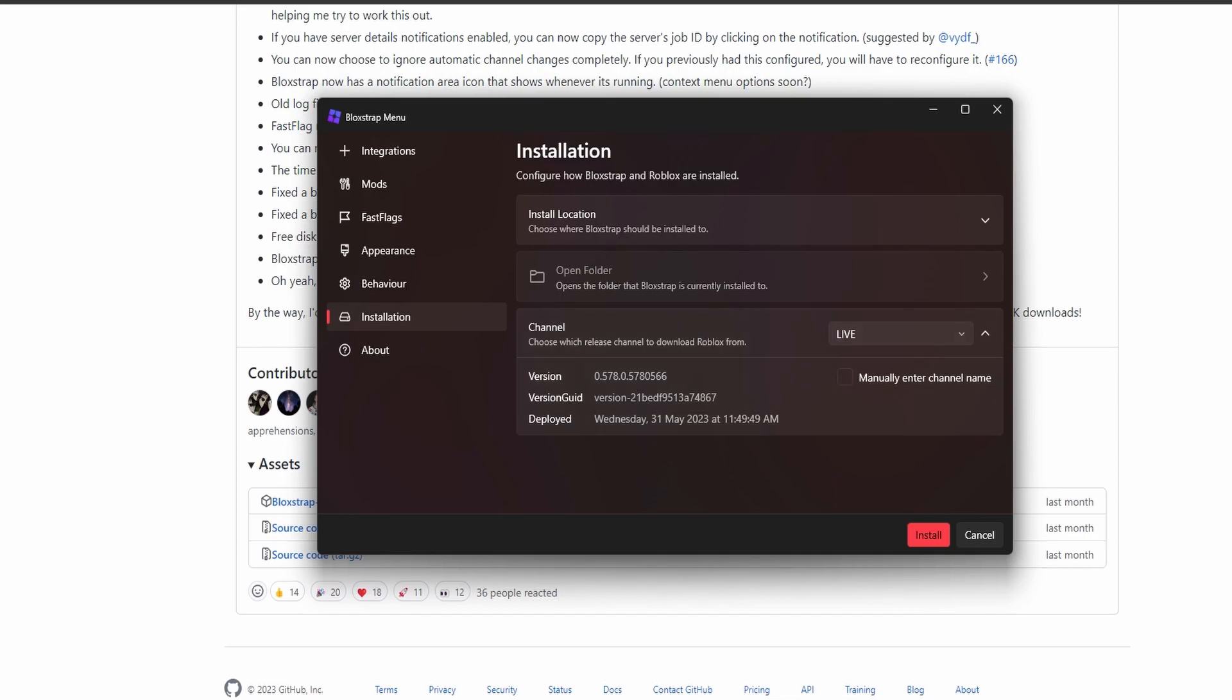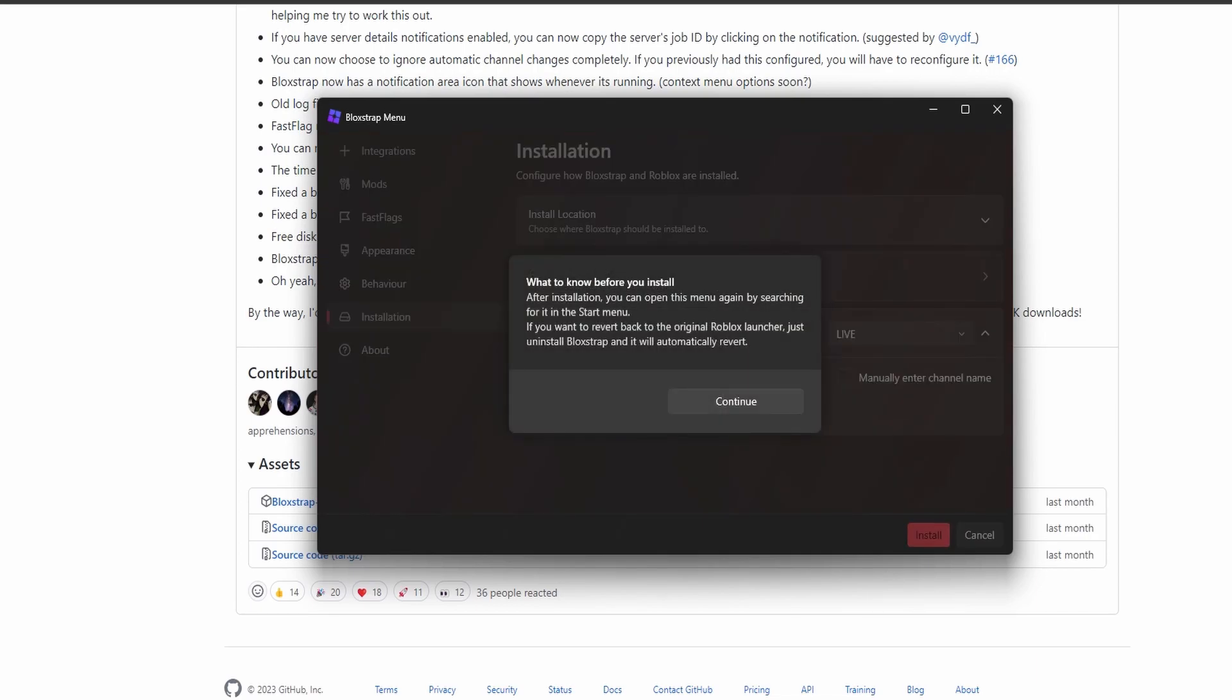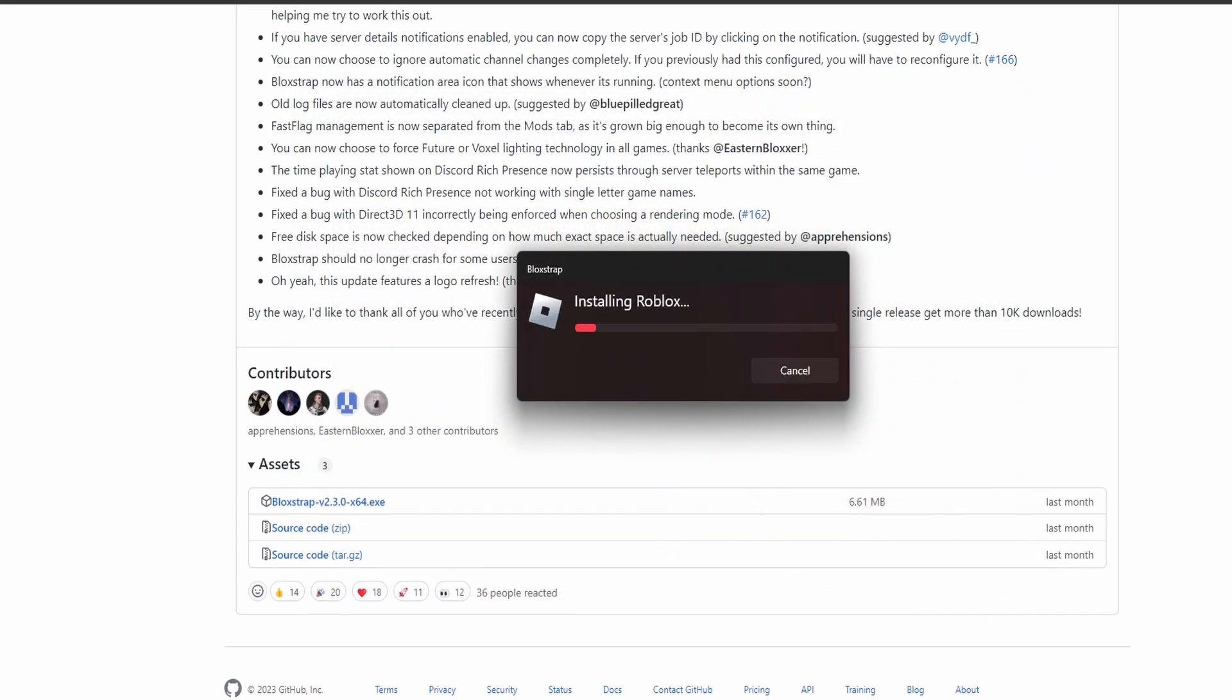I'll install it. What do you want to do after installation? You can open this way. Okay, cool. So it's installing to Roblox.